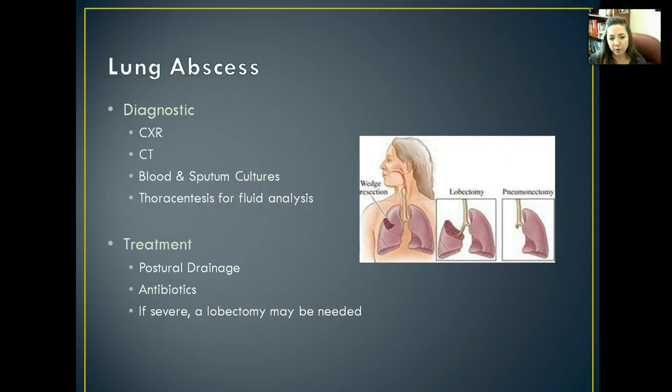Typically they won't end up having to do a total pneumonectomy, but here is a picture of what a total pneumonectomy looks like.